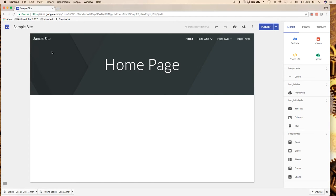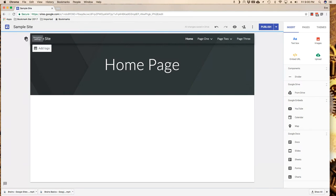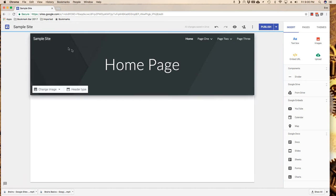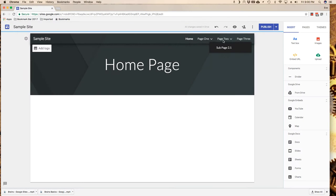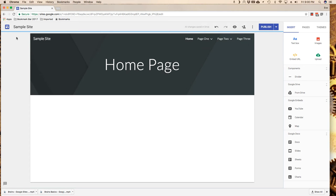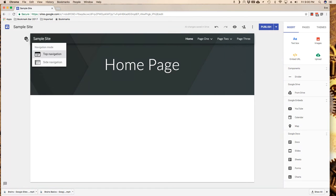The first thing I want to do is take a look at my navigation settings. This particular setting is set where I've got my menu laying horizontally across the top. If I come over to my gear I can choose side navigation or top navigation. Currently it's top.